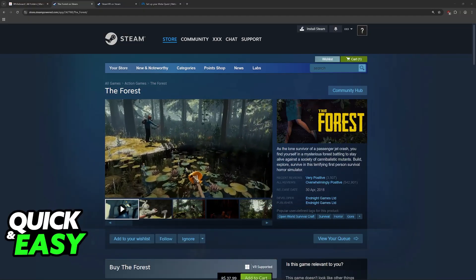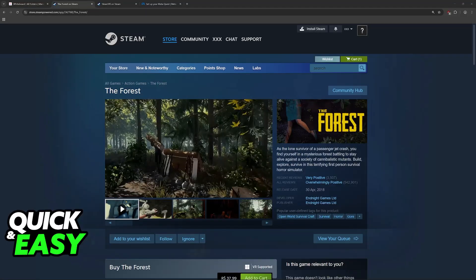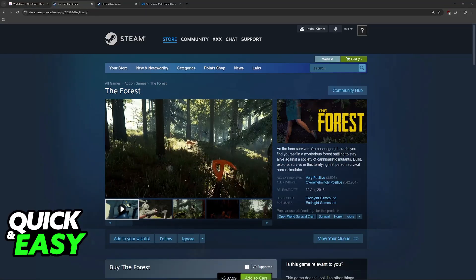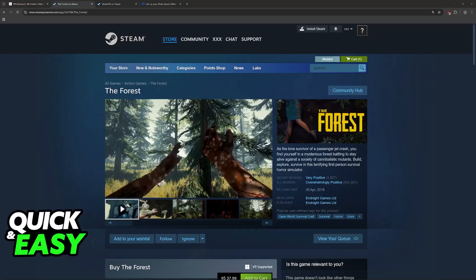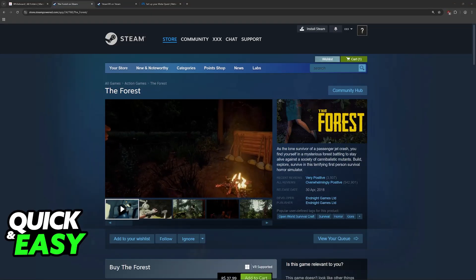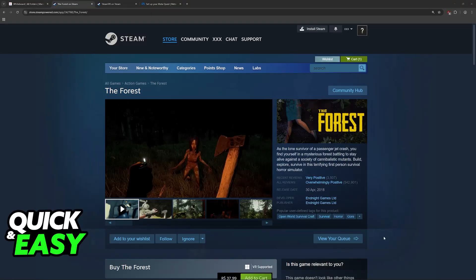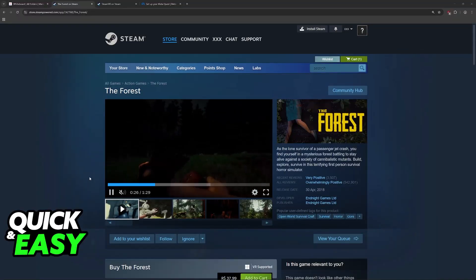To play The Forest in Virtual Reality, you will have to connect your Oculus Quest headset to your PC while it is running the game. Basically, I'm going to be teaching you how to set up your Oculus Quest 2 and properly connect it to your PC.